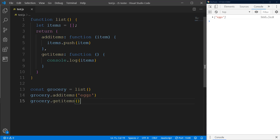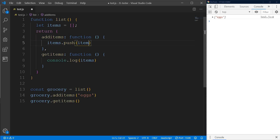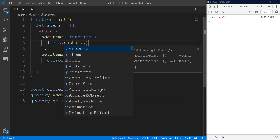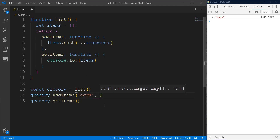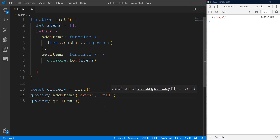To make it even better, we can remove the single argument and instead spread the arguments, so we can pass more items. Now we can do multiple items — maybe 'milk' and 'bread' — and we'll get the full array.